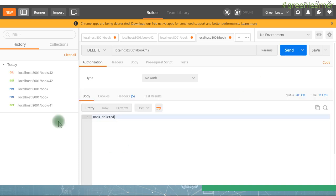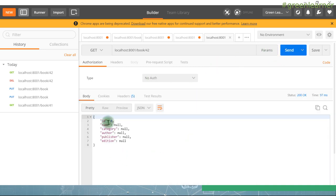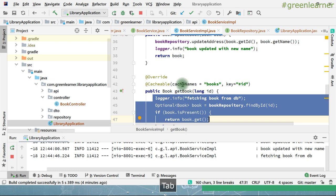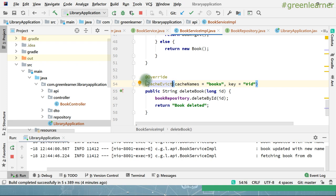Book deleted. Now see what happens if I try to get this book again — null is returned. This is the magic of @CacheEvict. So we are done with @Cacheable, @CachePut, and @CacheEvict, as well as the @EnableCaching annotation. As homework for you — play around and see the behavior when you are not using all of these annotations together.